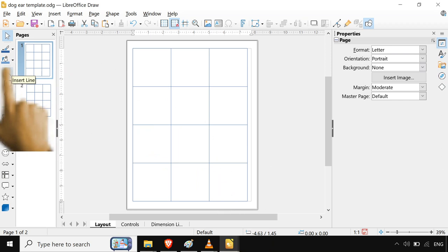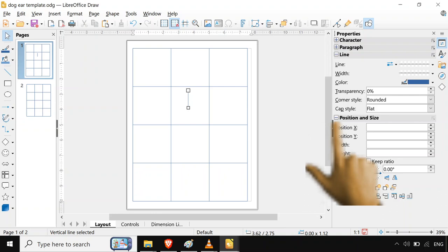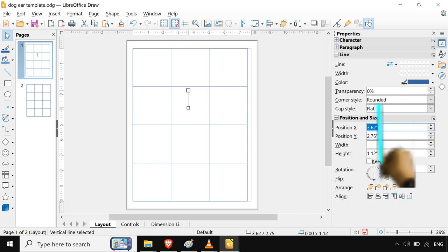If you wanted to redo the lines, that's pretty easy too. You can just throw in a line and use the properties on the right here. If you wanted to move this over from the 3-inch X position, we could do 5 right there. Hit enter, and boom. It's right there on the 5.